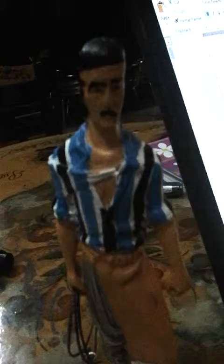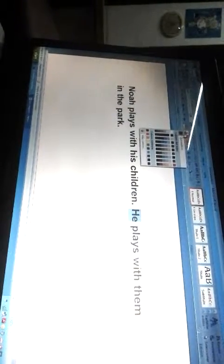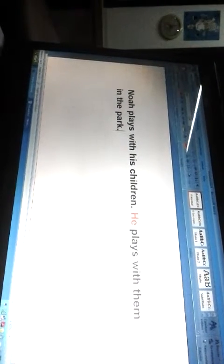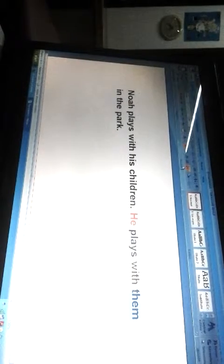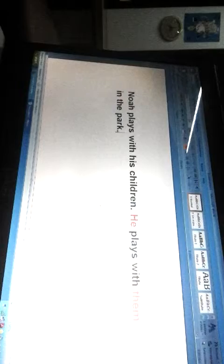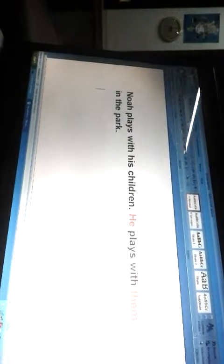Now let's see an example. 'Noah plays with his children. He plays with them in the park.' Here, 'he' represents the nominative case of the noun 'Noah' because he is the subject of the sentence, and 'them' represents the objective case because it's the object of the sentence.